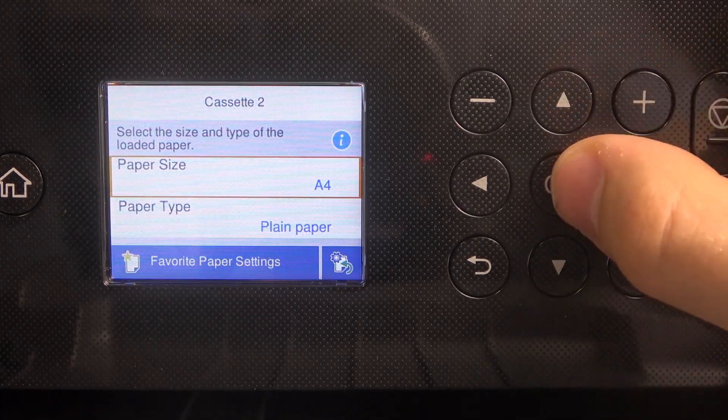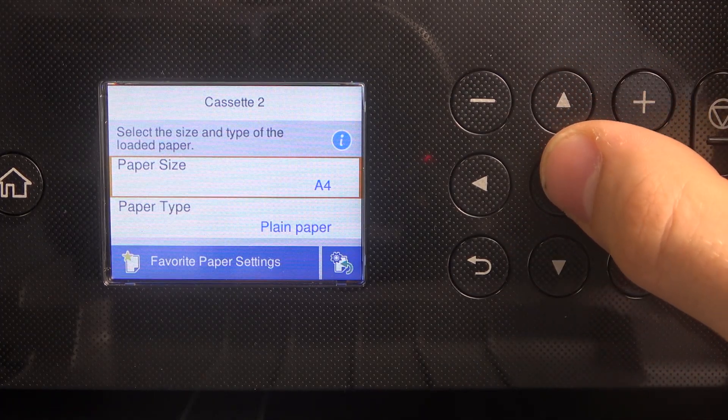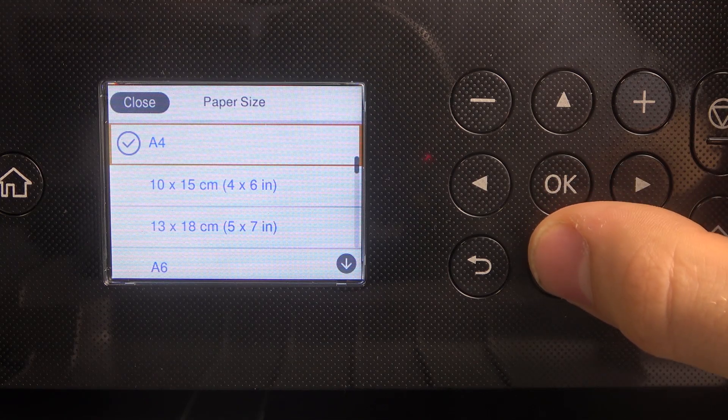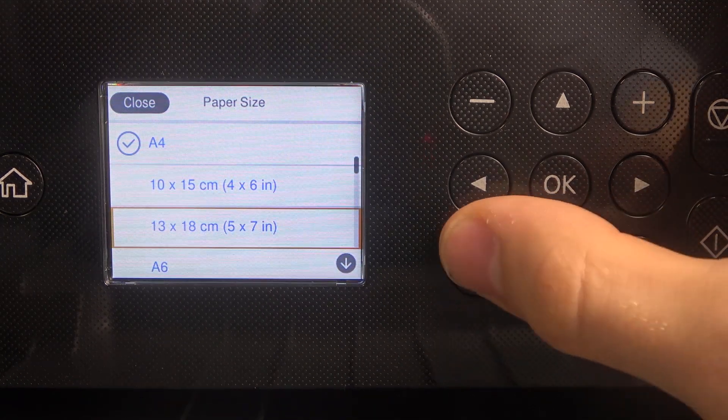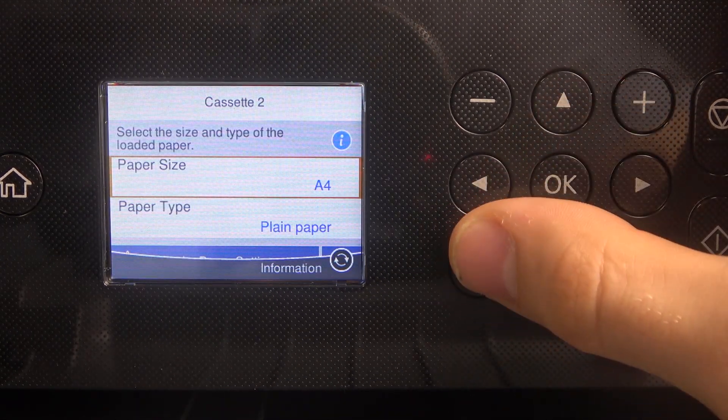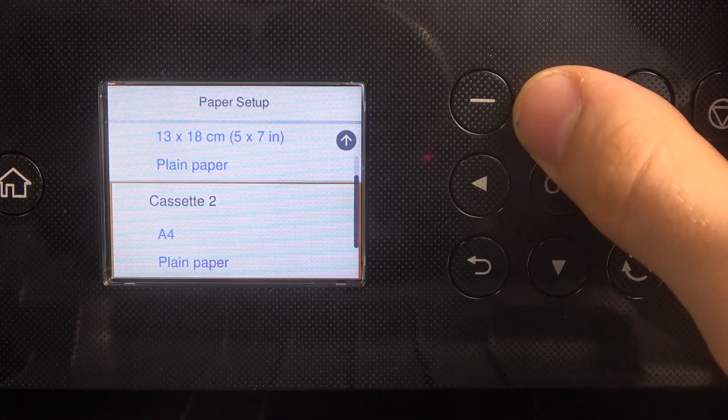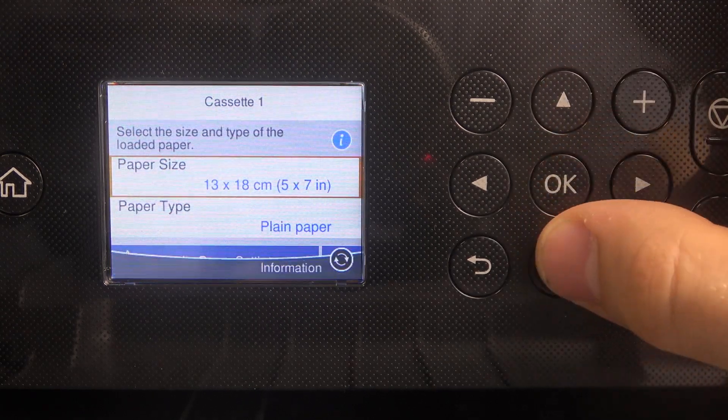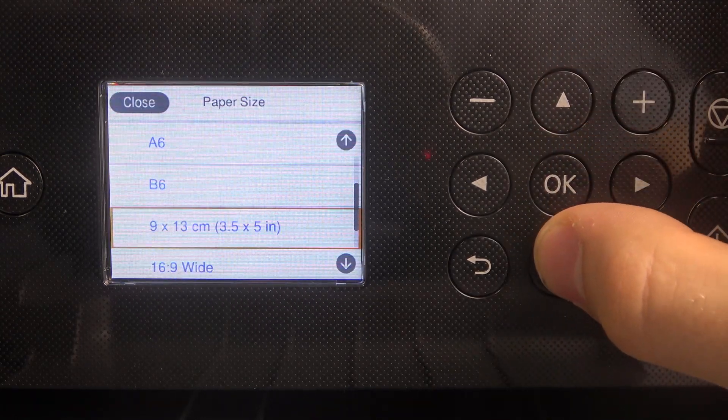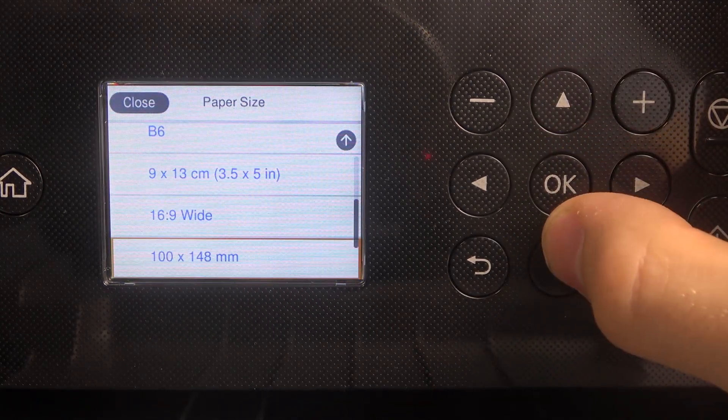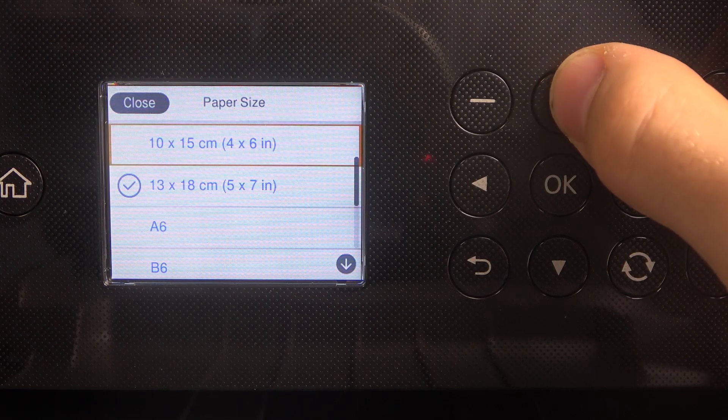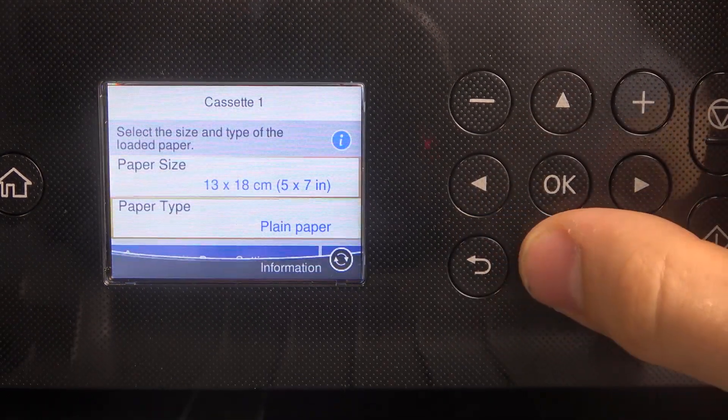We can change the type of paper size in first and second cassettes. But of course I can't use A4 on cassette number 1, as you can see.